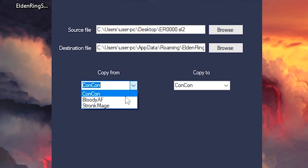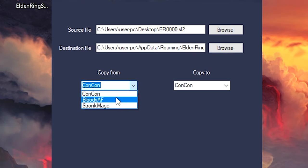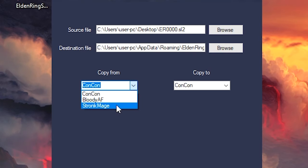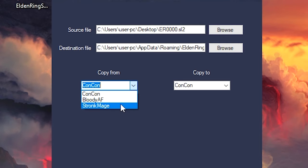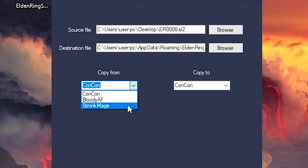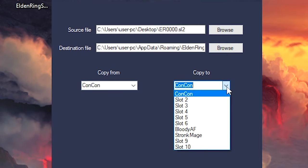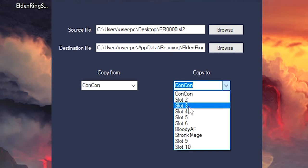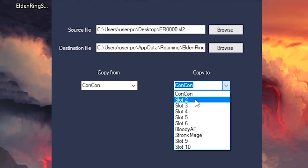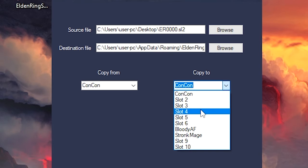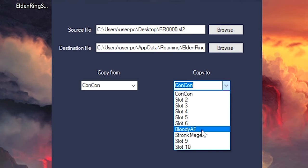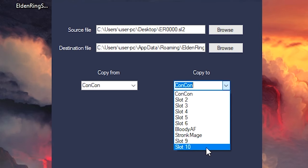So we're going to copy from here and we're going to copy my ConCon character here. You can see we have three characters or three save games over here. We're going to copy ConCon over and we're going to replace it into one of the 10 slots over here. So you'll see all the names already here.